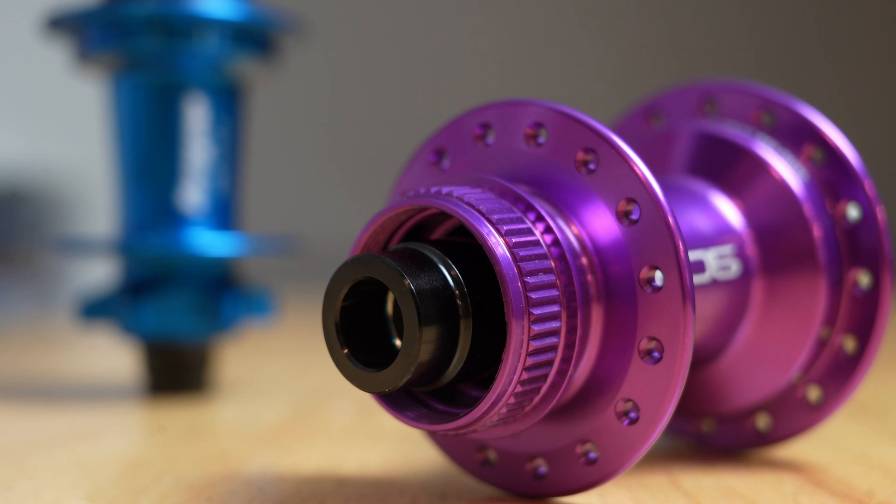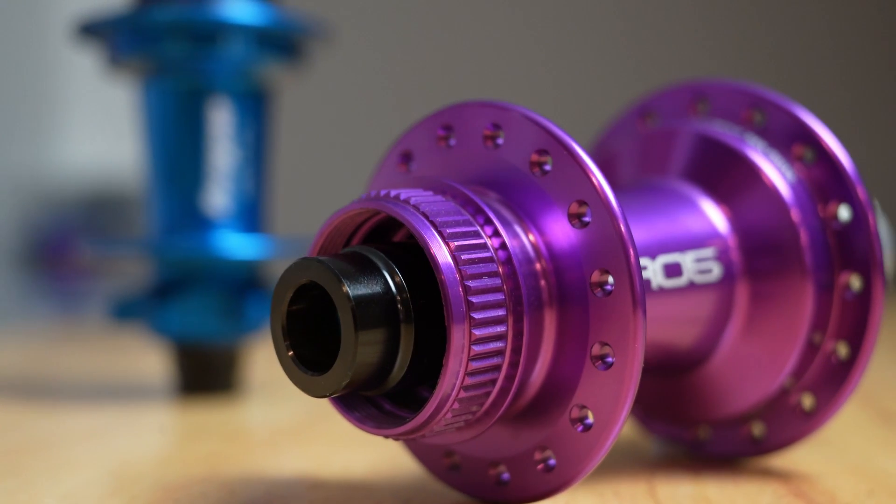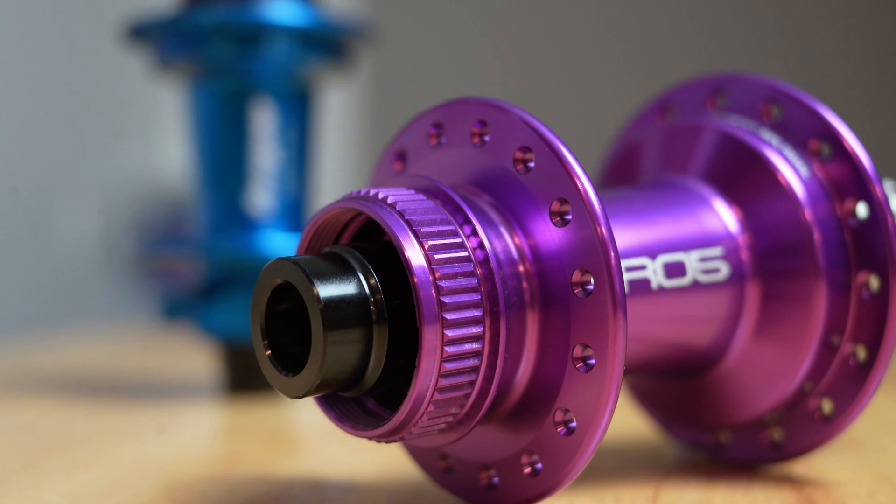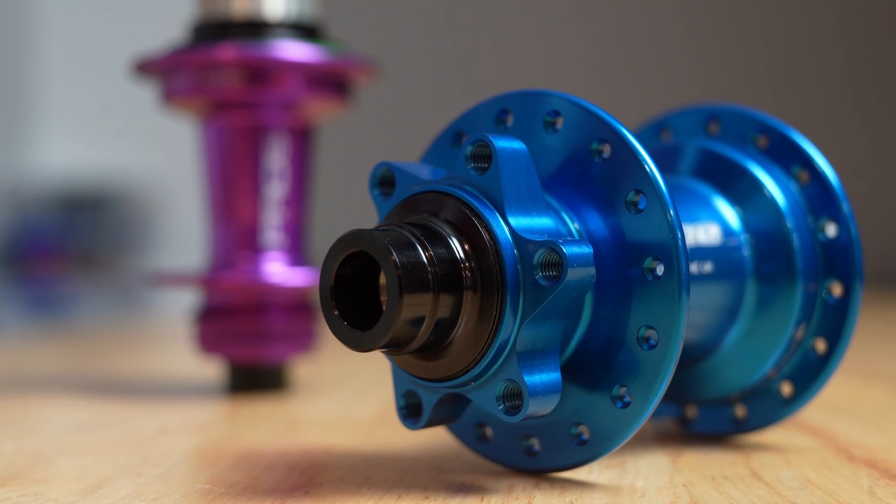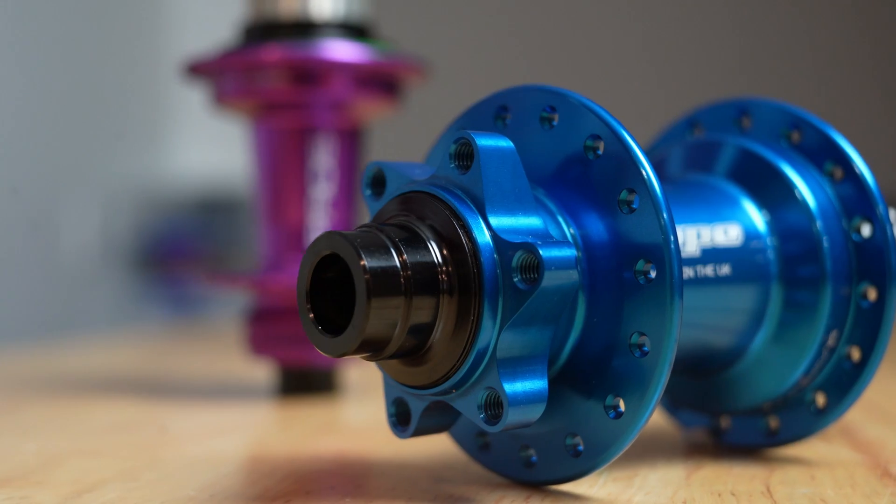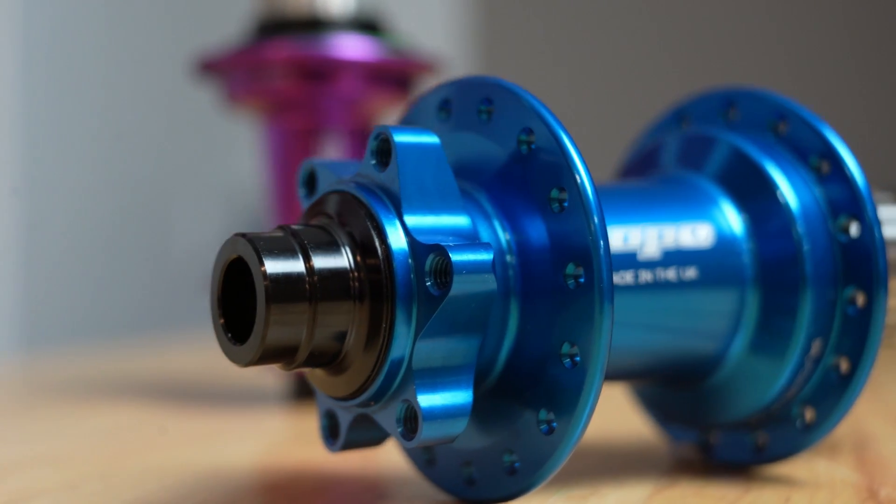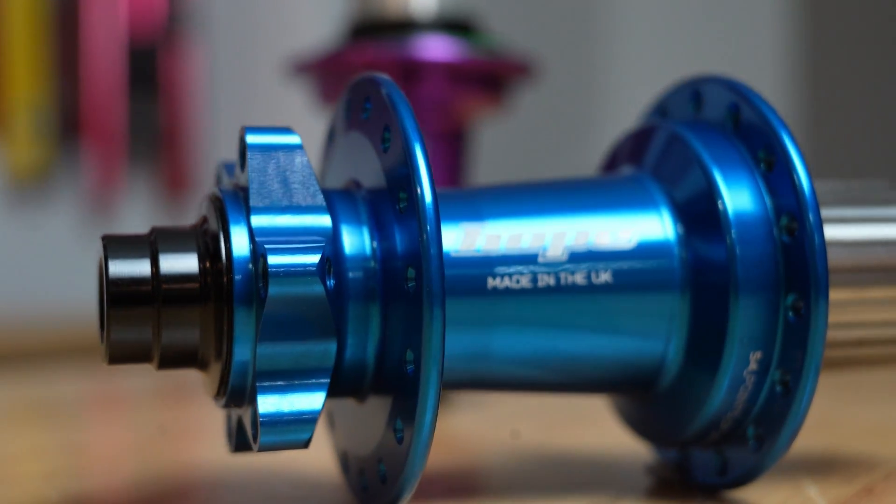Central lock is lighter and faster rolling and pitched more for road, gravel or XC bikes, and 6-bolt has bigger bearings and more seals and is pitched more for mountain bikes and especially e-mountain bikes.